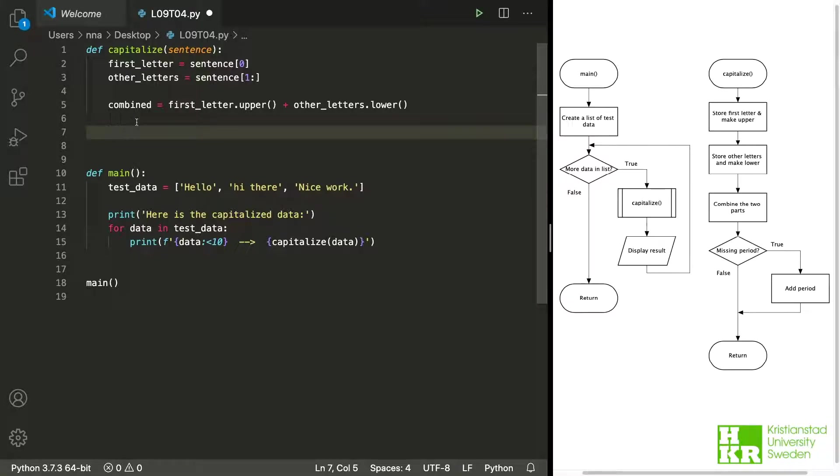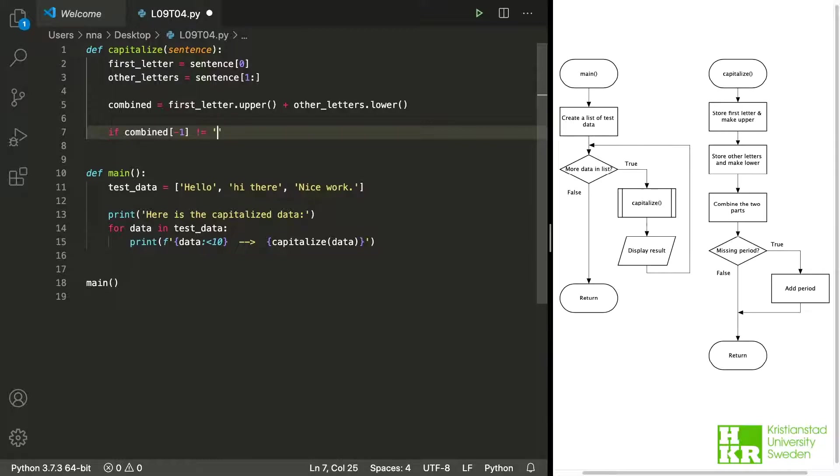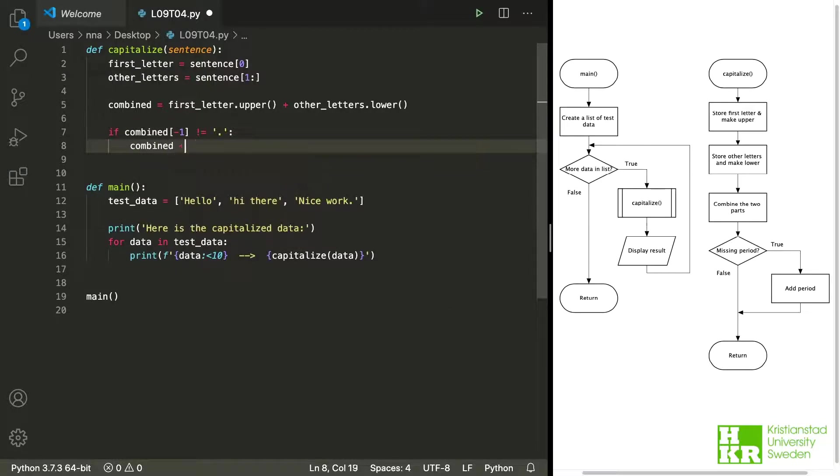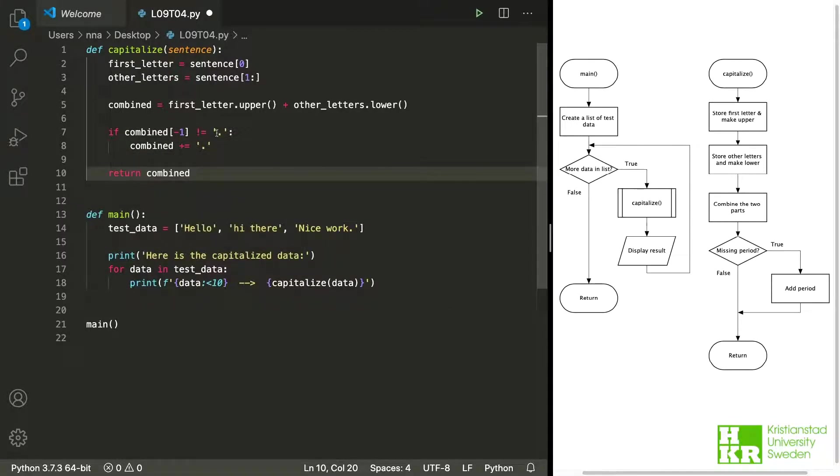If we take a look at our plan we can see that all right we have a little bit left and that is to check if the sentence ends with a period or not. If it doesn't then we should add it. So let me add that code. With that last bit added let's try to run the script and see what happens.